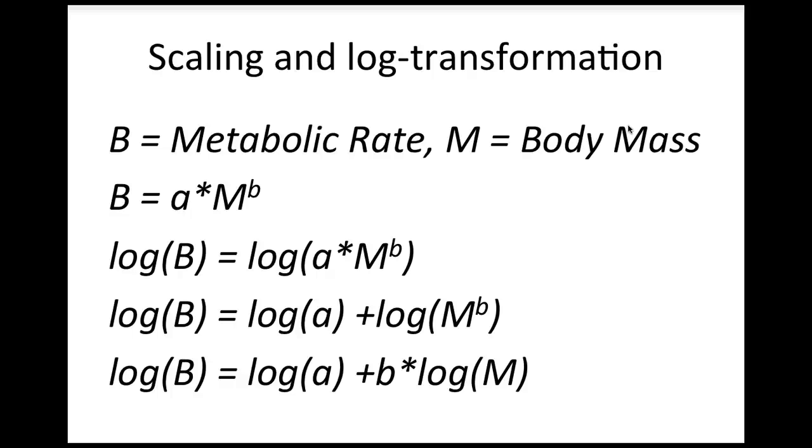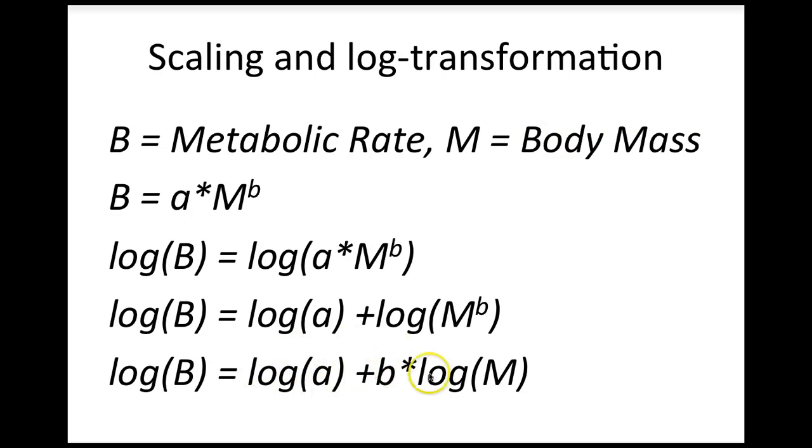Does that look familiar? It should. It's the equation for a straight line with a y-intercept of log a and a slope of b. But notice that this line doesn't relate metabolic rate to mass. It relates the log of metabolic rate to the log of mass.